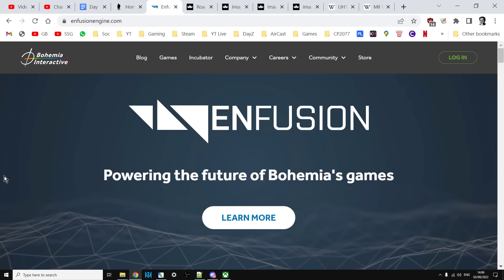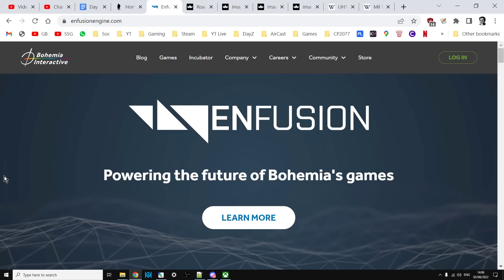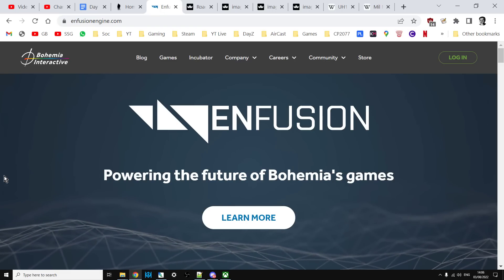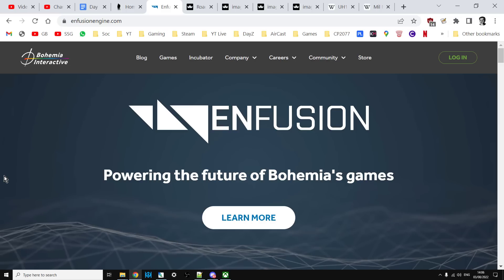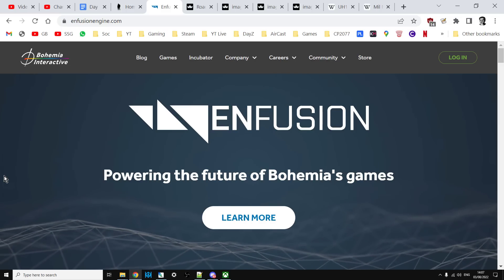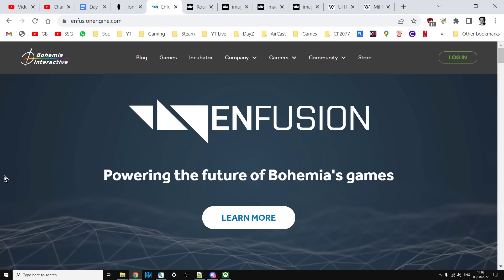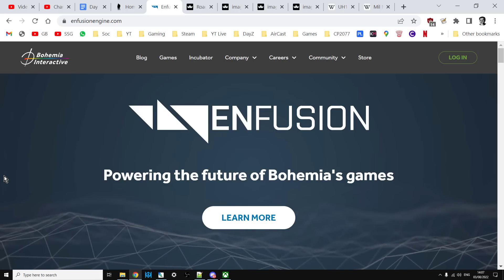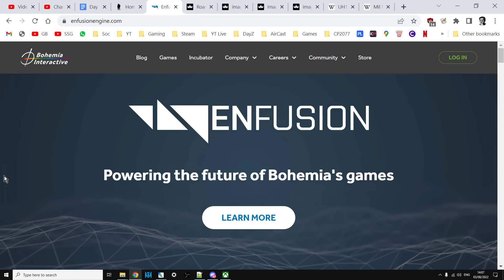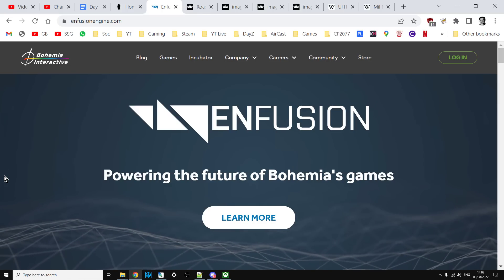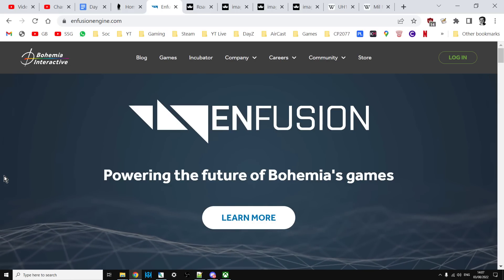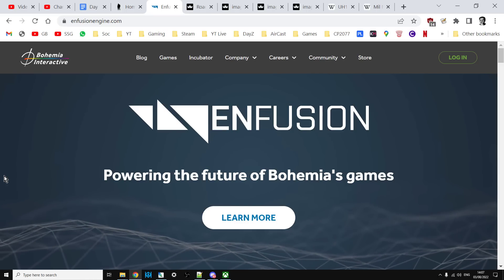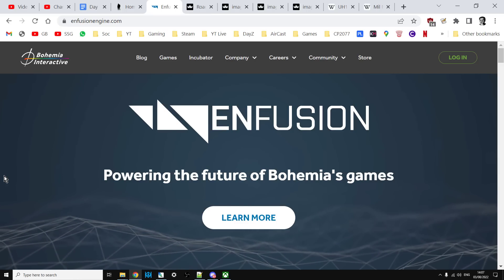And Enfusion is the future of Bohemia's games. So even if it doesn't come into this version of DayZ, and I know the devs haven't said anything about switching over to the newer version of Enfusion, but I'm sure in a few years down the line DayZ won't stay on the engine that it is now. It will move on to the newer version of Enfusion and then we'll see true cross-pollination of all this stuff.